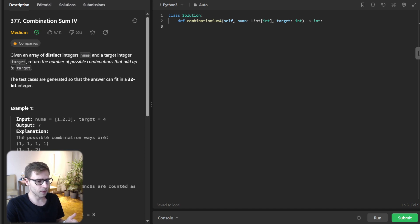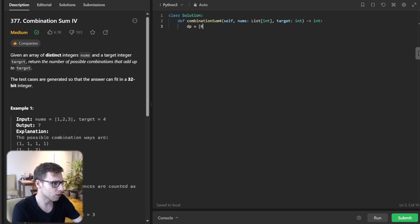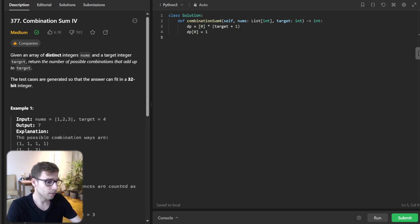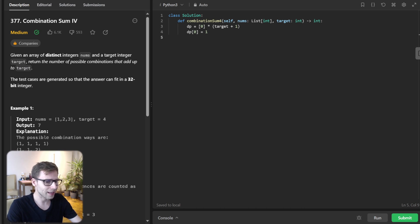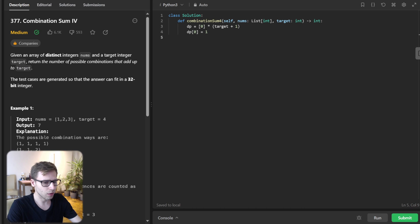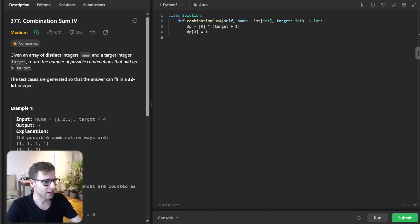Let's dive into implementation right away. So first, dp equals zero times target plus one, and dp zero will be one. Here, dp i will store the number of combinations that make up i, and dp zero is one because there is only one way to make zero, and this is with zero itself, so not picking any element.